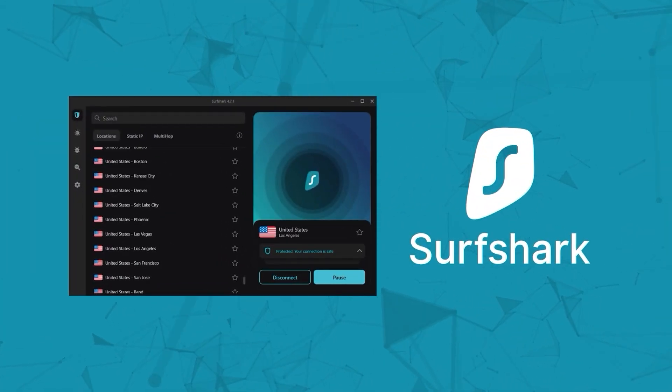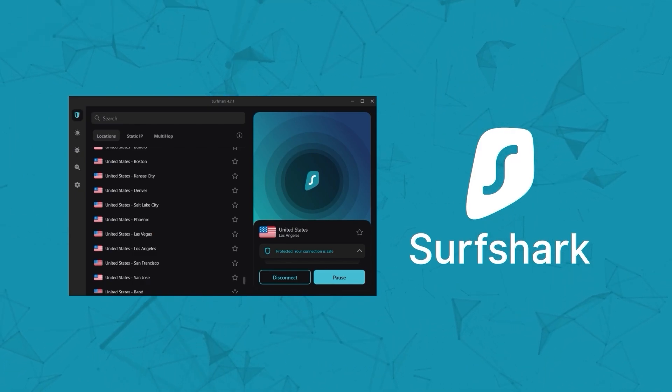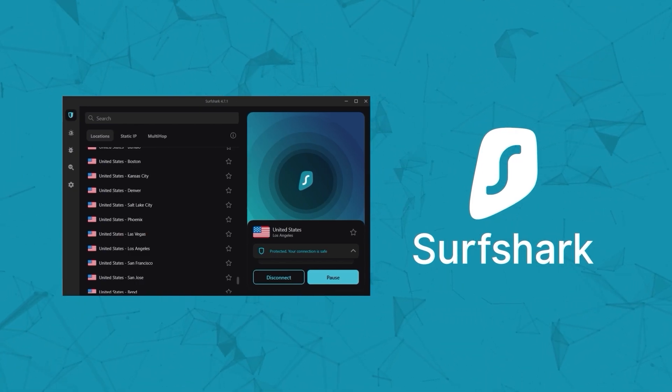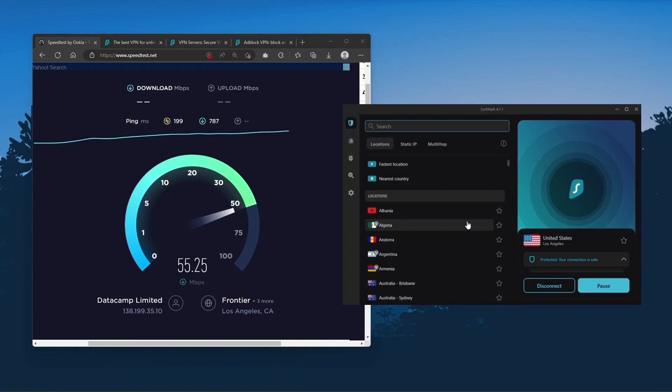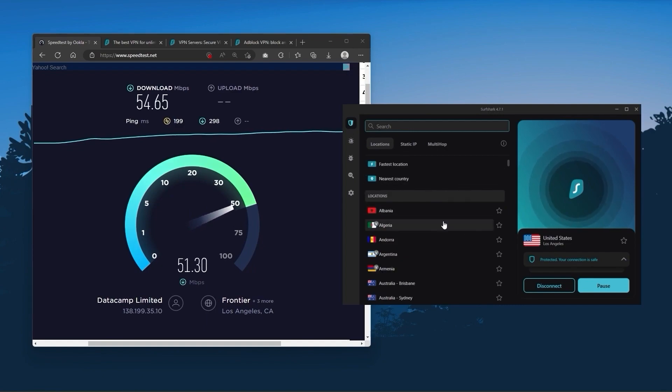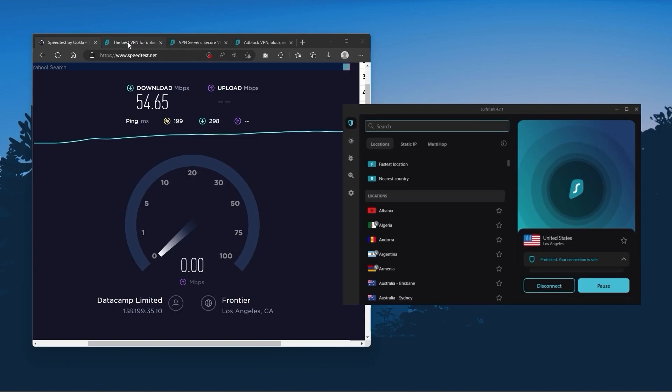And then finally, Surfshark is our pick for the best budget VPN. And while it has all the essentials like Express and Nord, it's not quite as fast as those two. Although with Surfshark, you're allowed to virtually secure an unlimited number of devices with just one account.